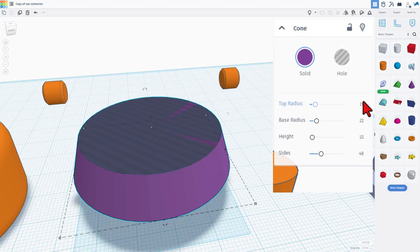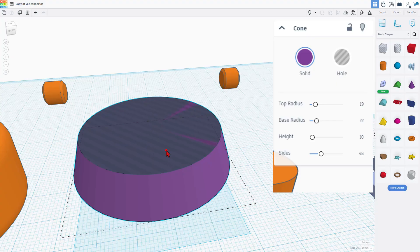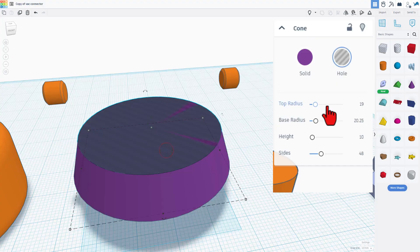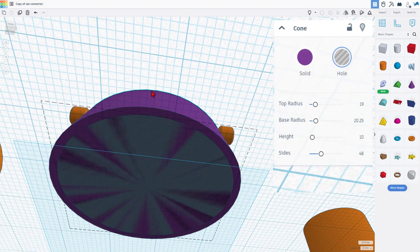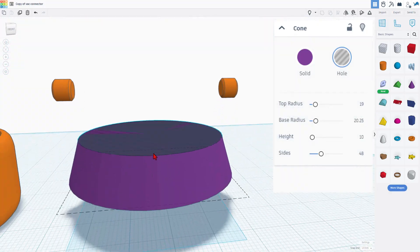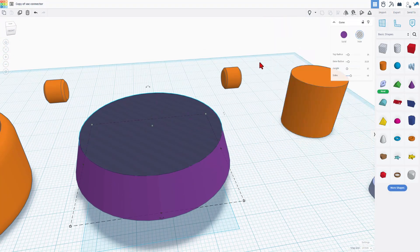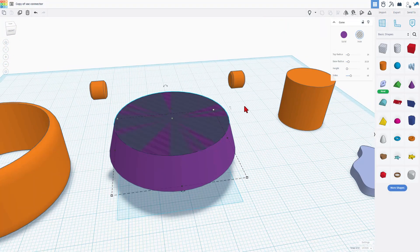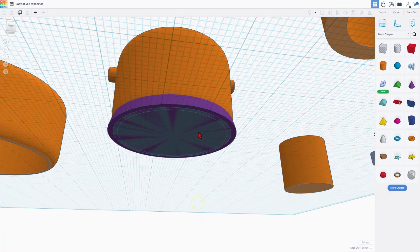Notice the measurements were 19 and 22 for the radius. And then we've got a hole where it was 19 and 20.5.